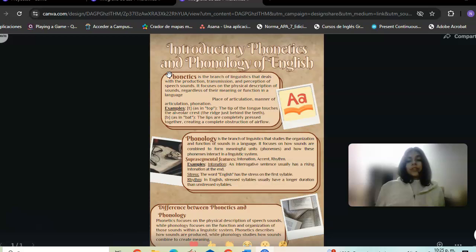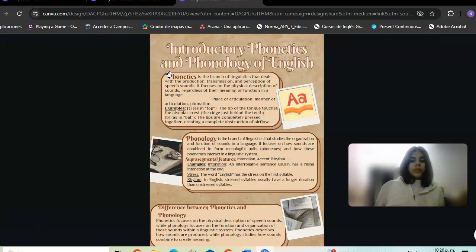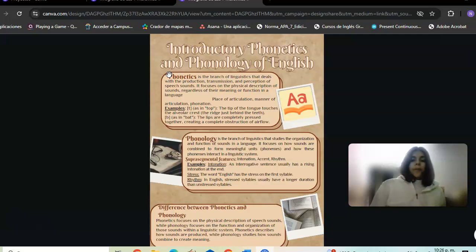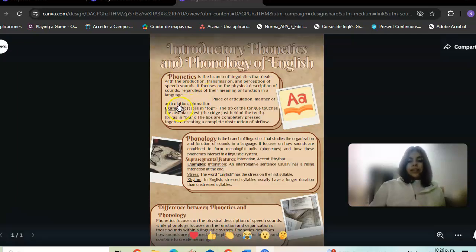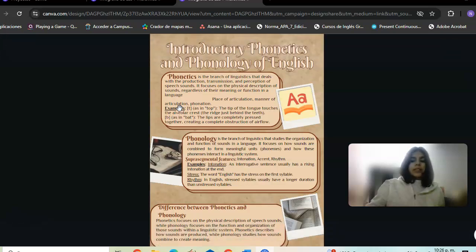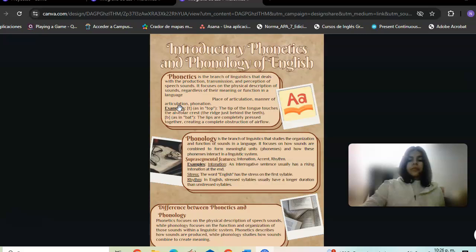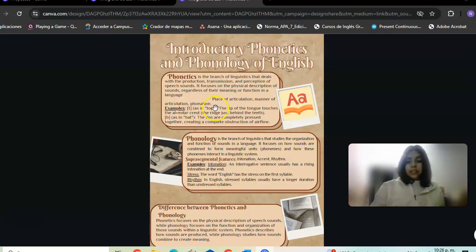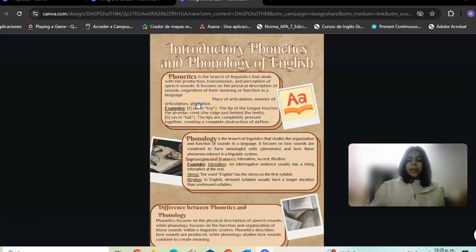Suprasegmental structure. Place of articulation: the point in the vocal tract where airflow is obstructed or narrowed. Manner of articulation: the manner in which airflow is altered or narrowed. Phonation: whether or not vocal cords vibrate during sound production.